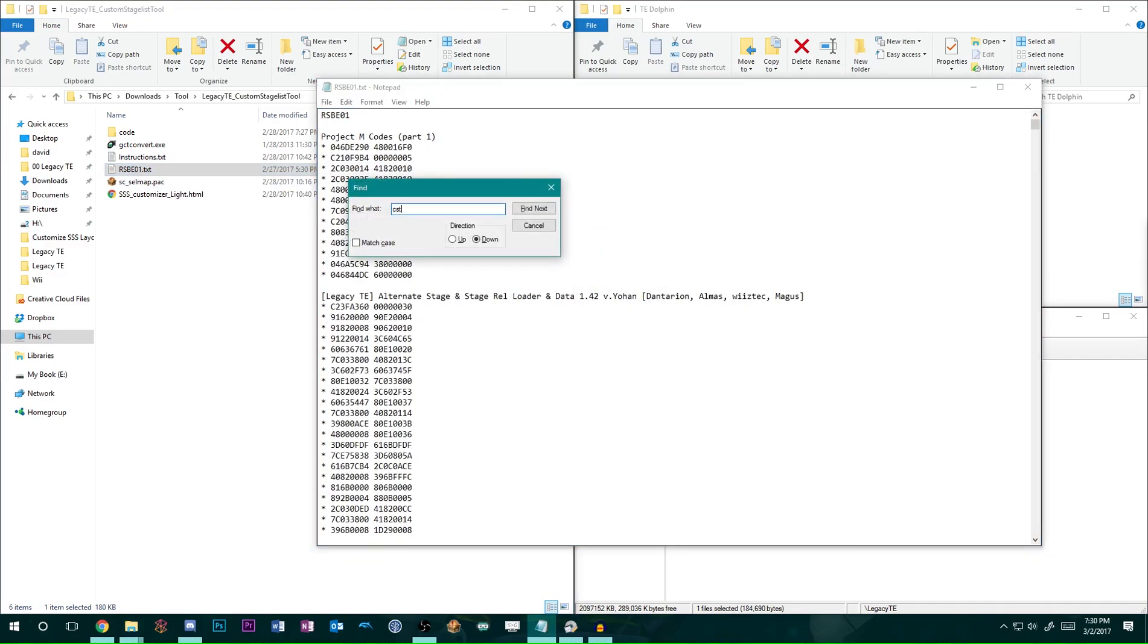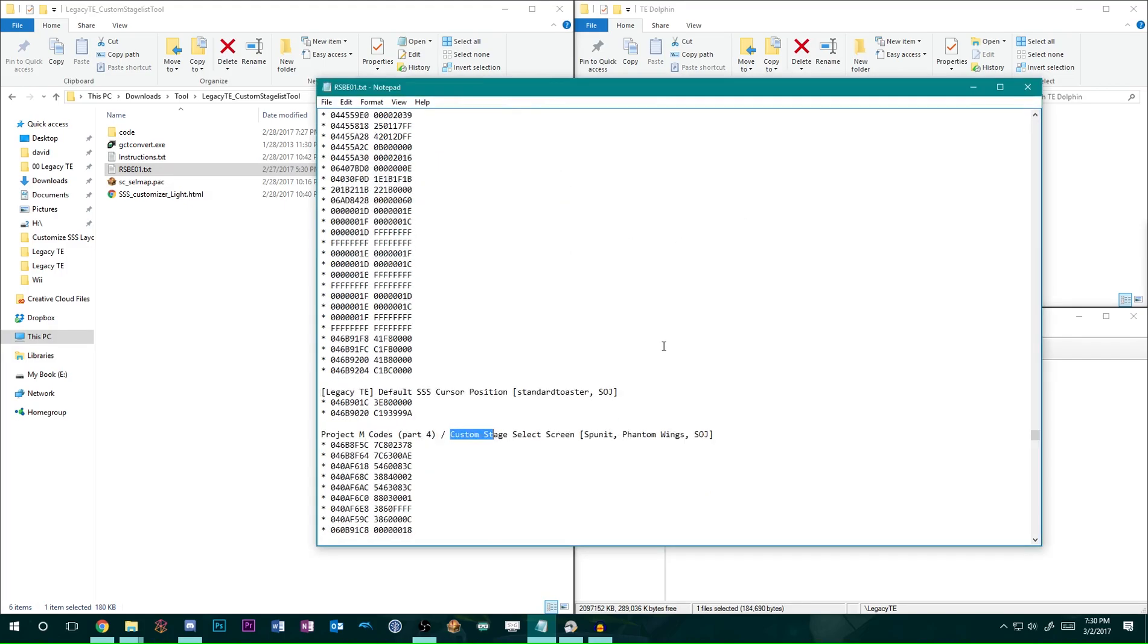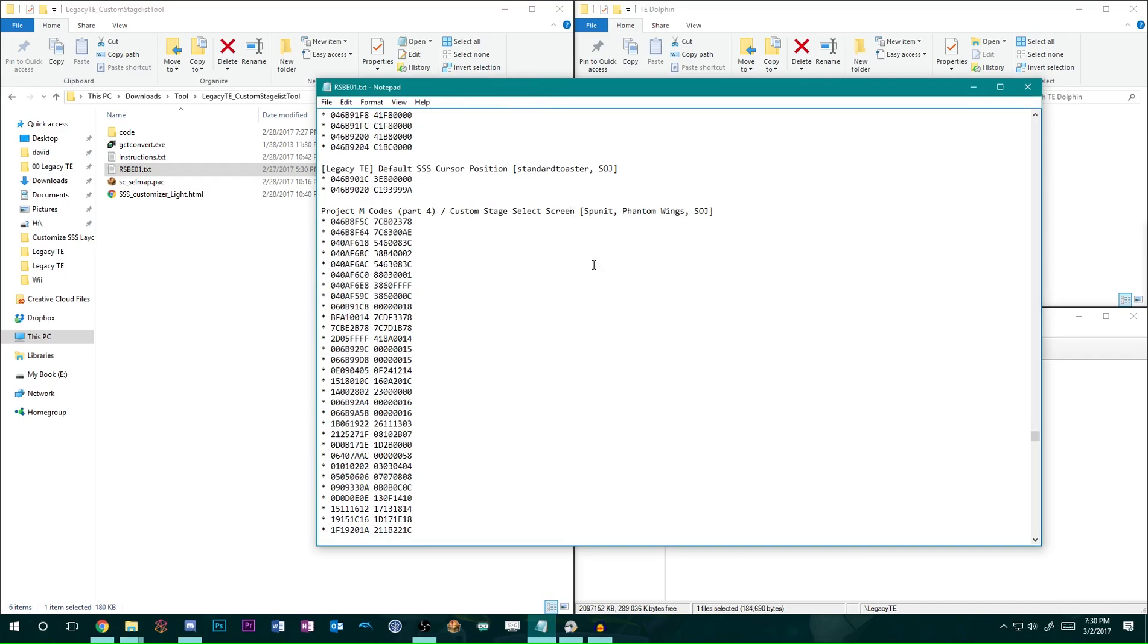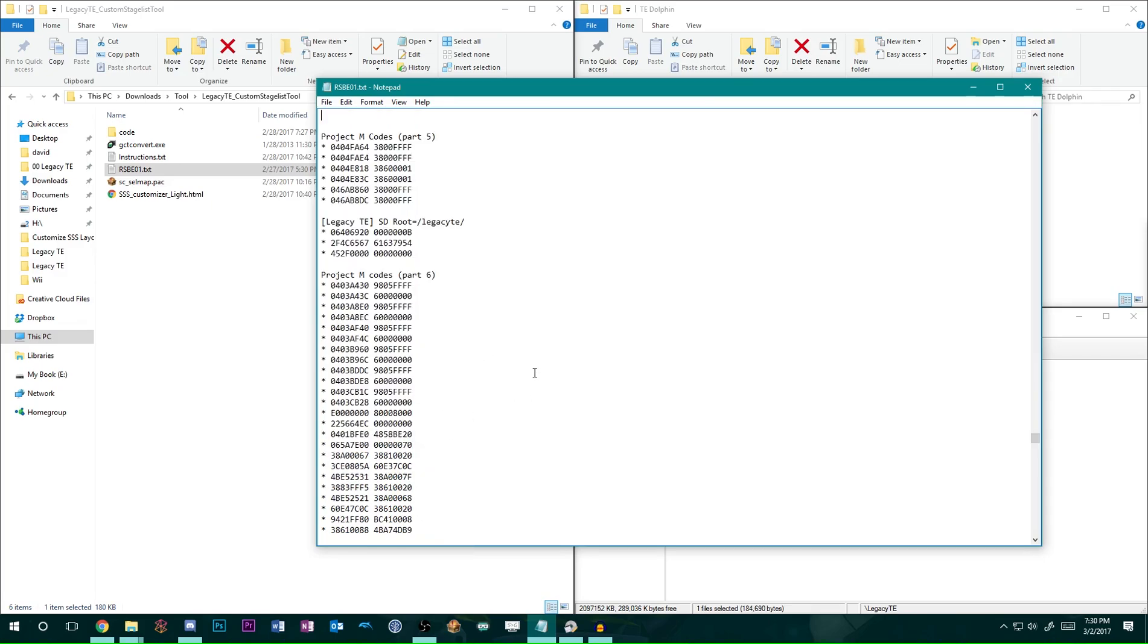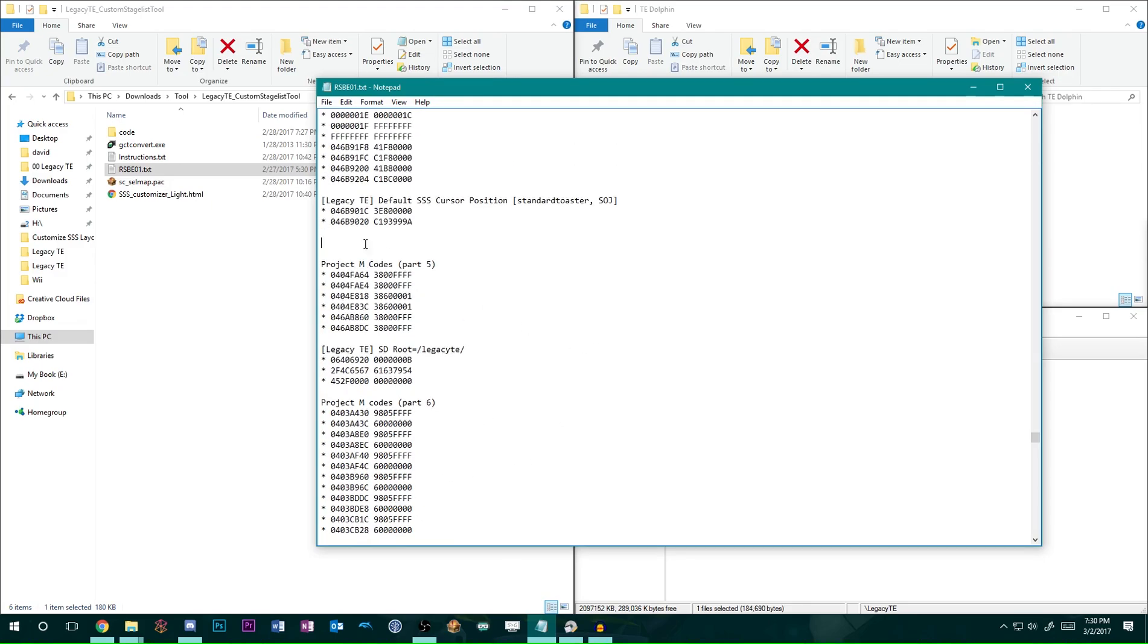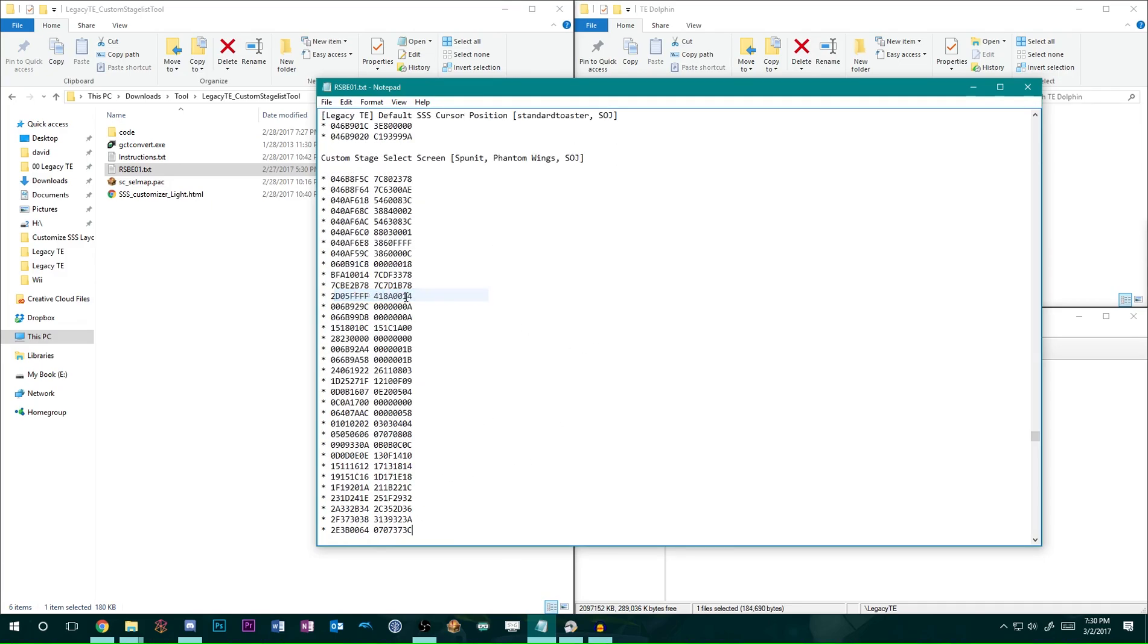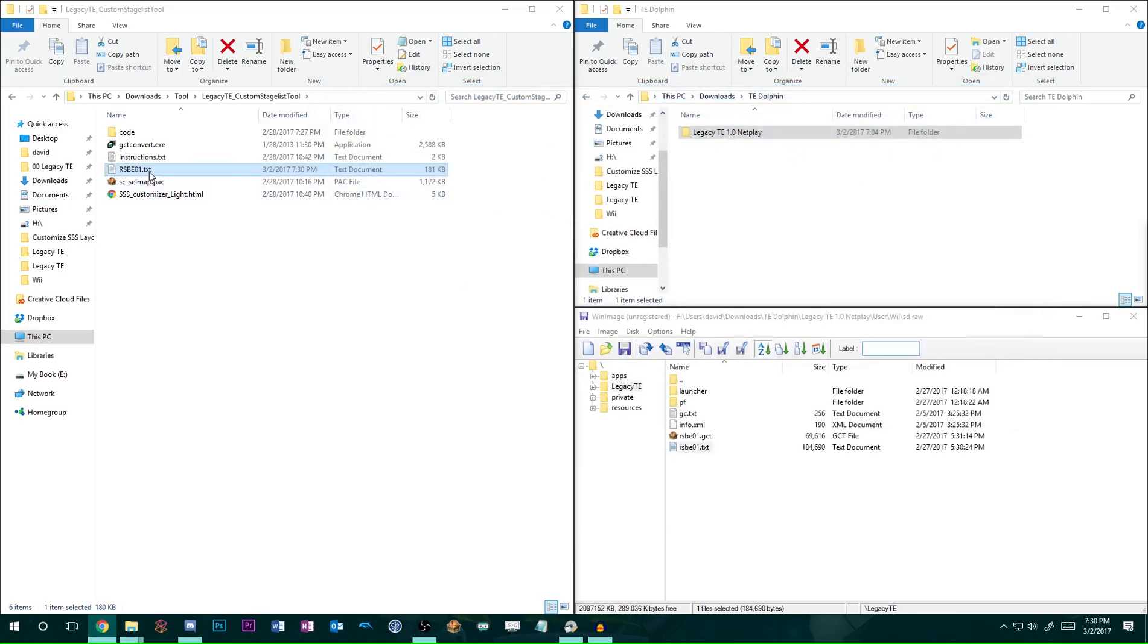I just type in custom stage. And here is the code. This is the custom stage select screen that's part of TE. So, I'm just going to highlight this code and delete it. And then I'm going to paste the code that I just copied, which is this one, which is going to replace it. And then save the TXT and close it.